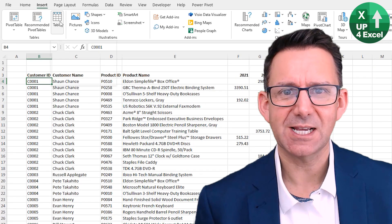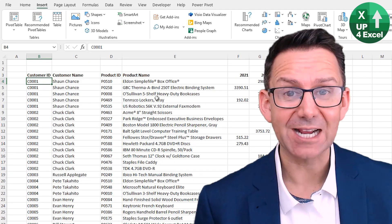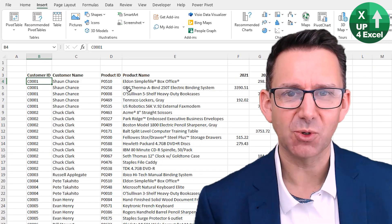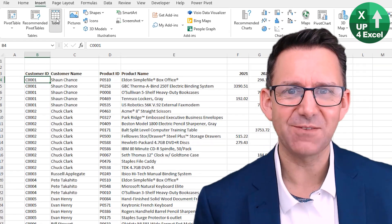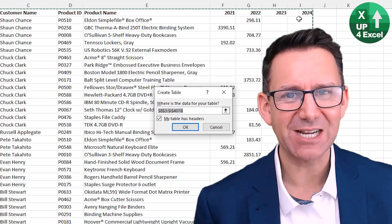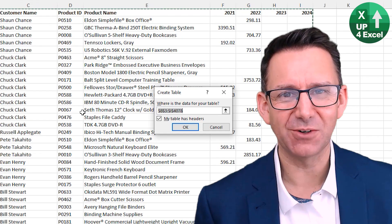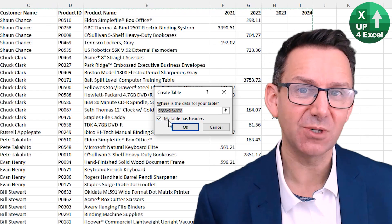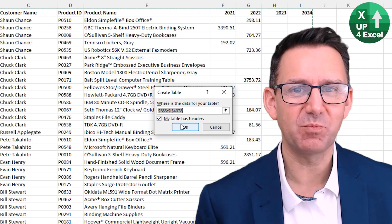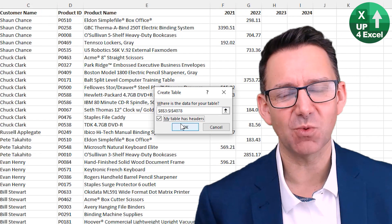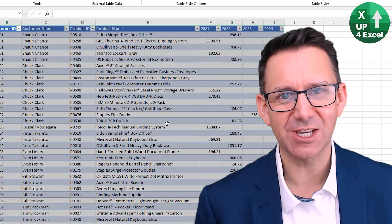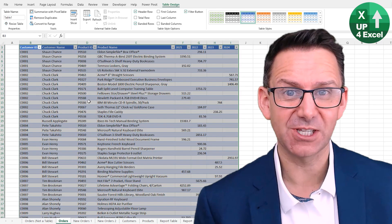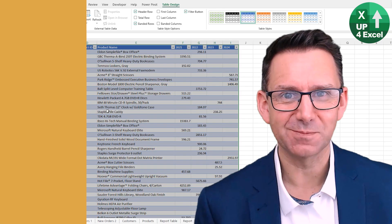Storing your spreadsheet data as Excel tables is going to save you a massive amount of time. I'm going to go through the six biggest reasons why you should do this in this video right now.